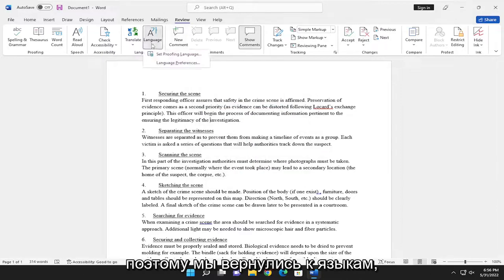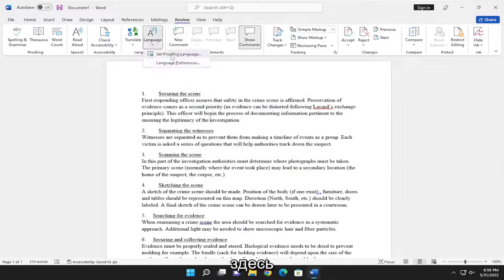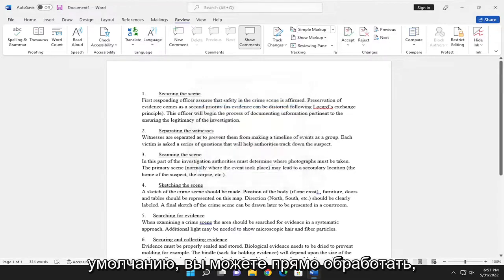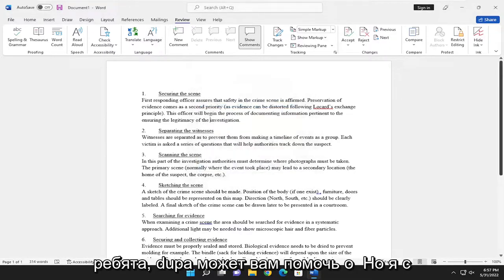So we went back into languages here. You can see if you wanted to set it as default, you can. It's a straightforward process.